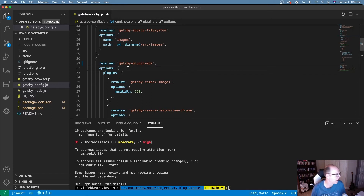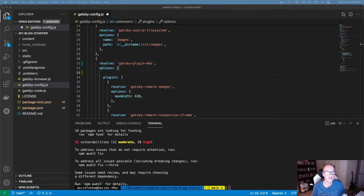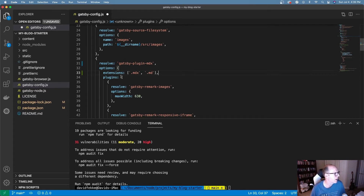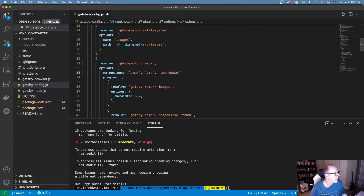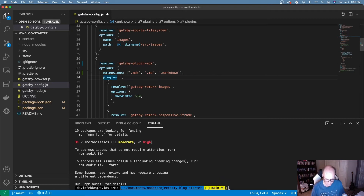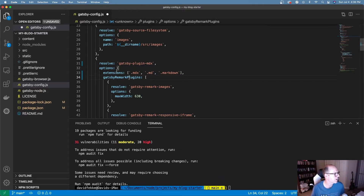Under the options, there are a couple of changes I need to make. I need to add an extensions array, which tells it which extensions to process when using MDX. I have a bunch of files with .md, but I'm adding .mdx so it handles MDX files as well, and also .markdown since some people use that extension. I also need to change the plugins key to gatsby-remark-plugins to work with gatsby-plugin-mdx.